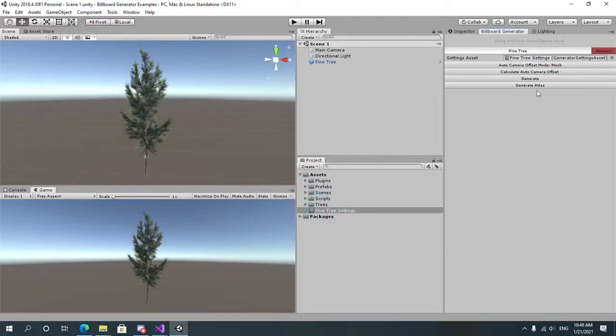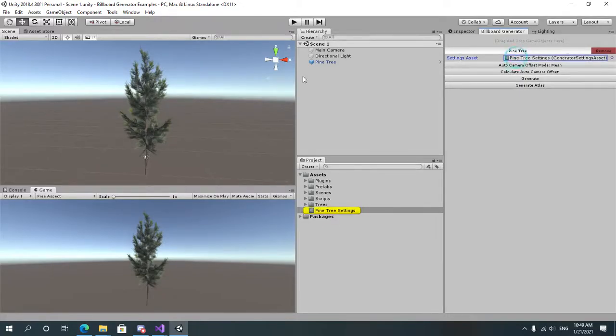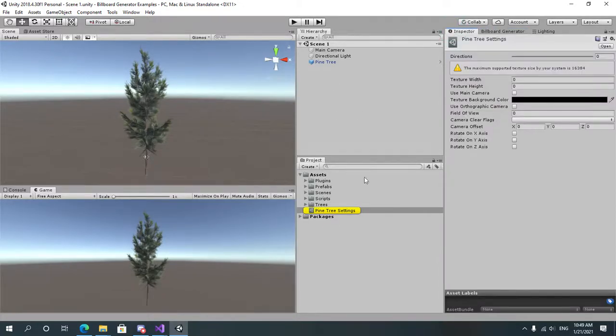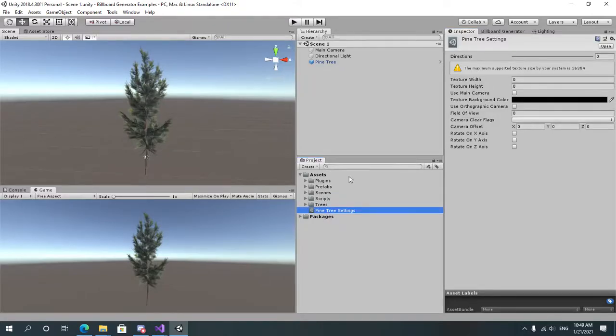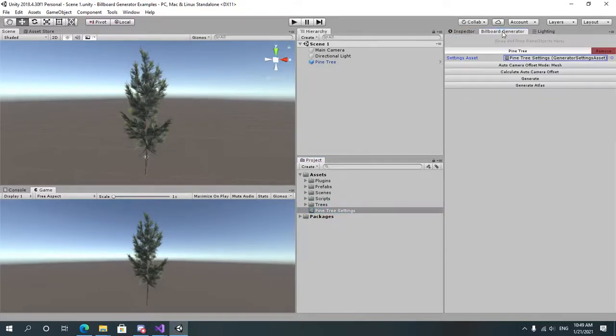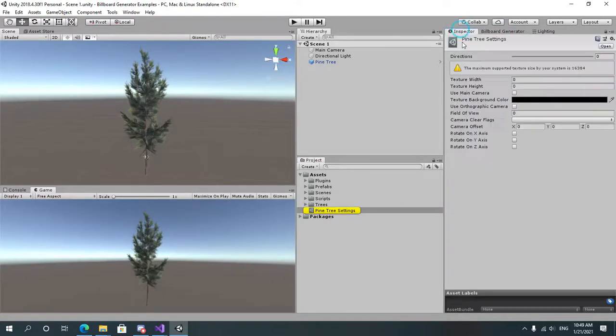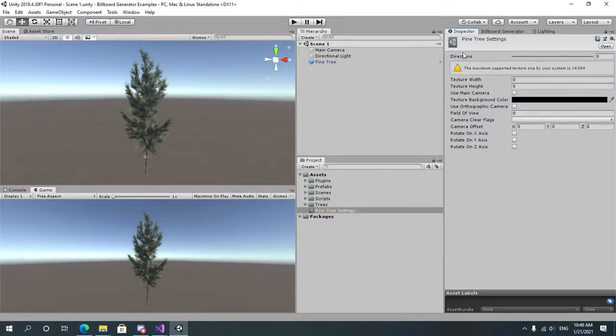Some other buttons will appear but first we need to tweak our settings. Select the object in the project window or double click on it and then open your inspector. Some options are going to be confusing so let's explain all of them right now.